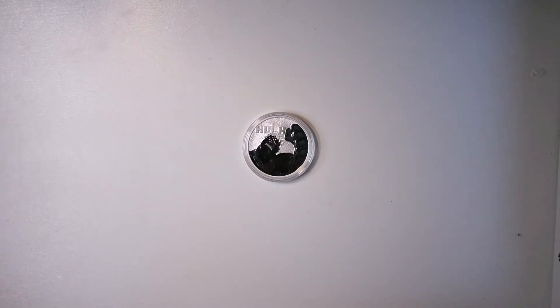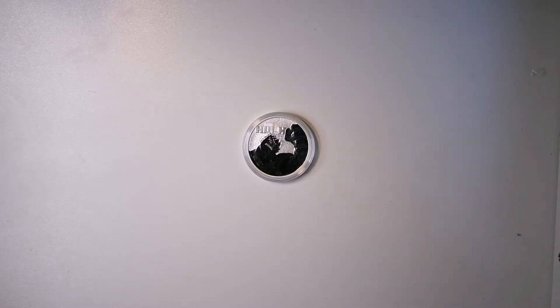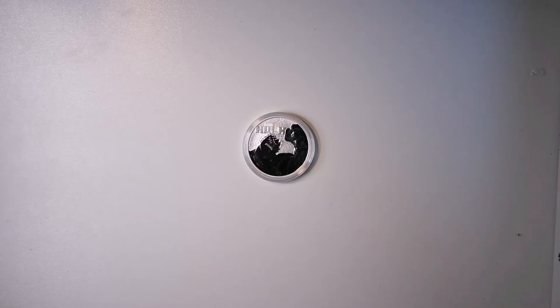Hey guys, My Own Gold back again with another silver coin video. Today I have the fifth silver piece that I got from the Marvel set.